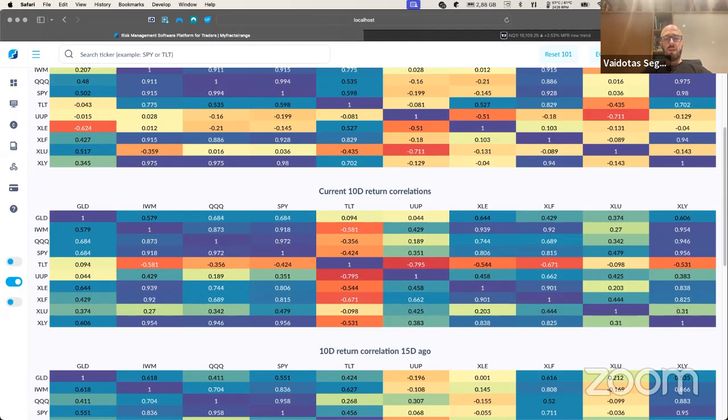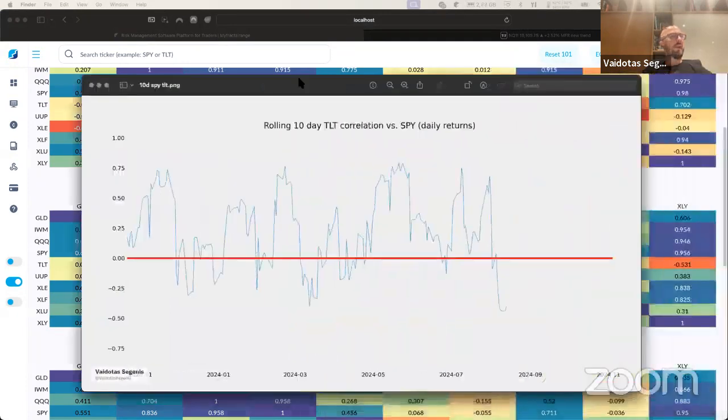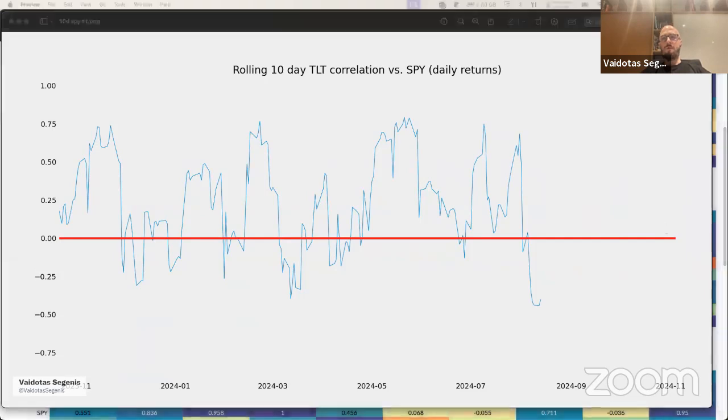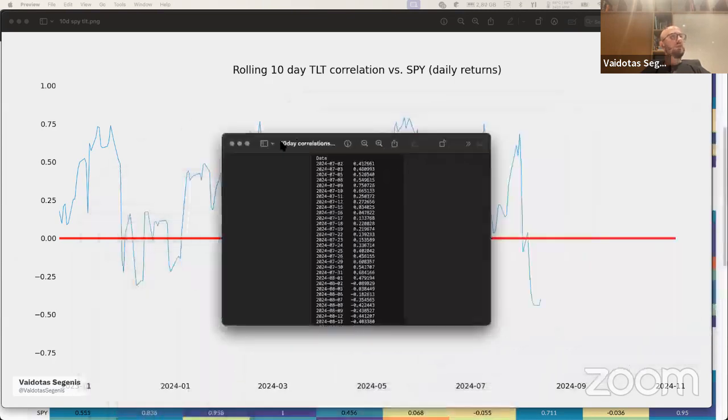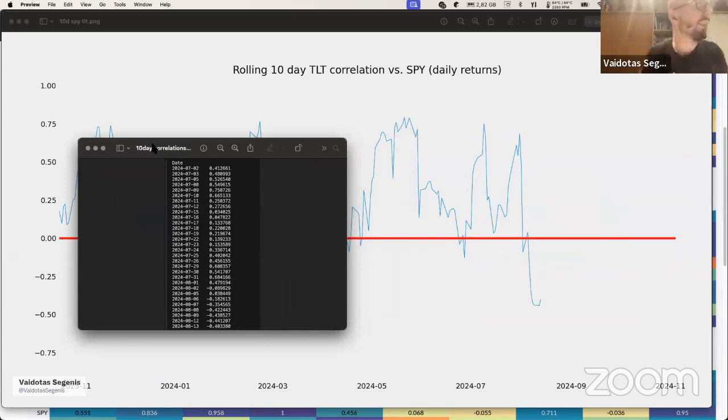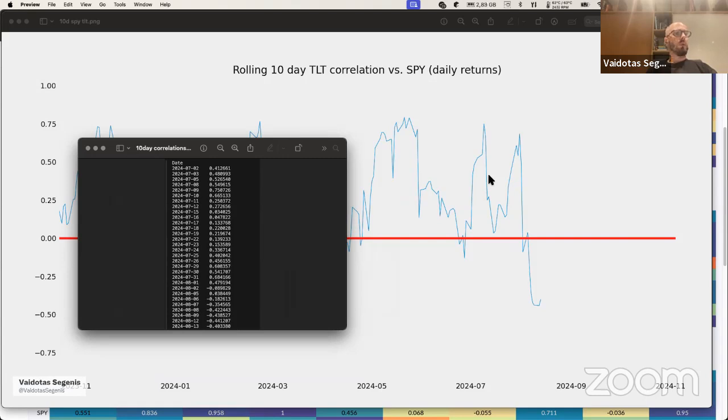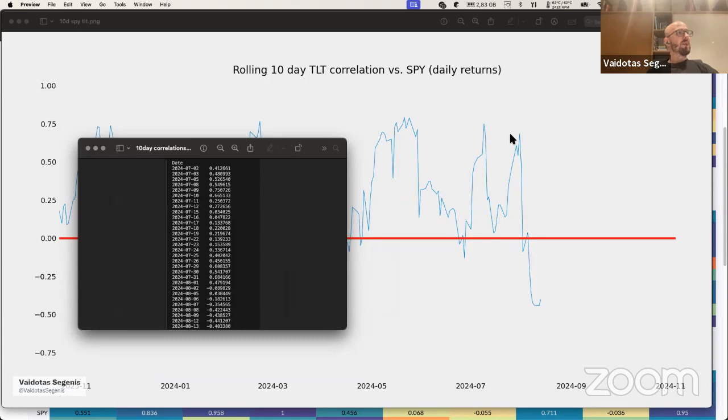Here I have a rolling 10-day TLT correlation versus SPY, and also another table showing the actual time series of correlations for the last month or so. The rate of change is very important—you need to write those down every day or plot them in Excel. We will add this on MFR as well. When correlations are positive and moving up, the regime is positive stock-bond correlation. We see that correlations peaked actually in the end of July.